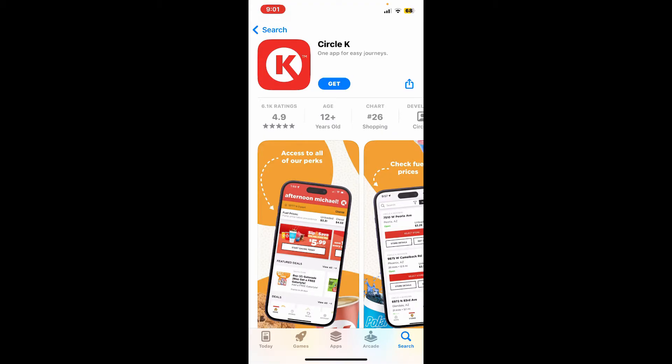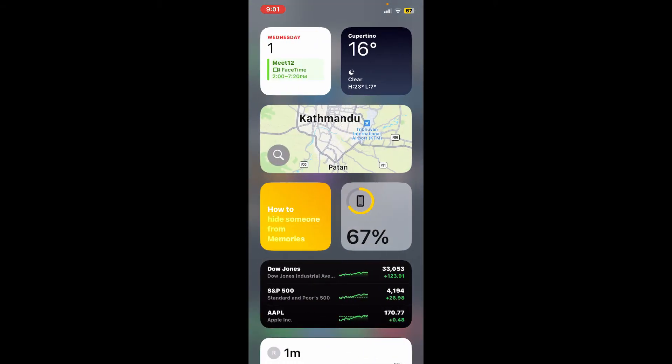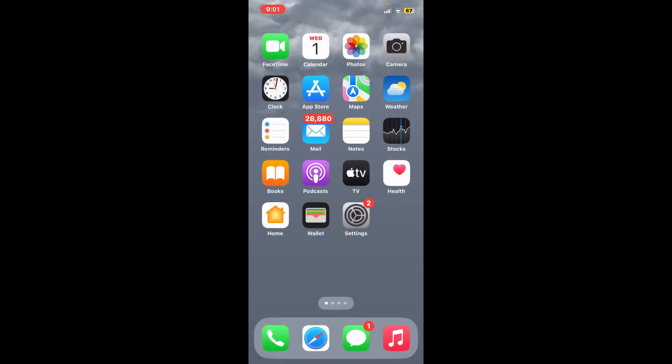You can download it on your mobile device in a few simple steps. That's how you can easily download Circle K on your iPhone.